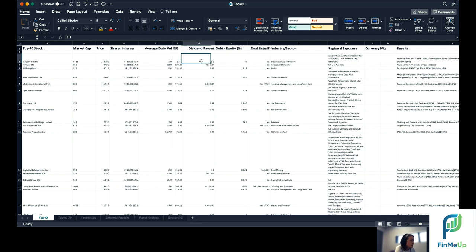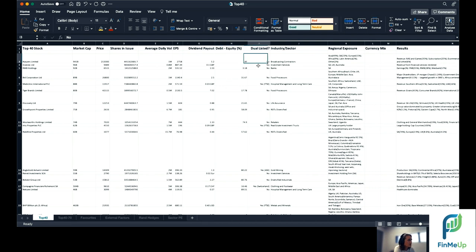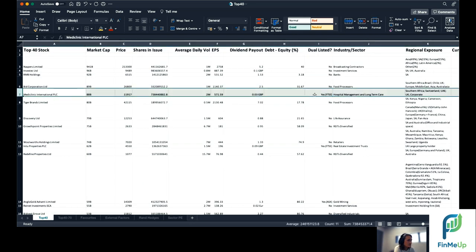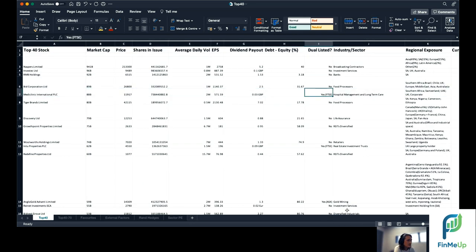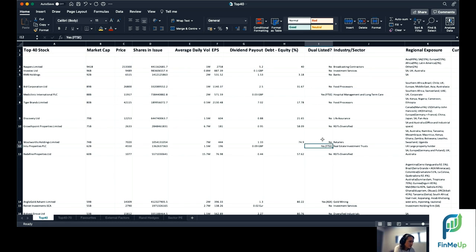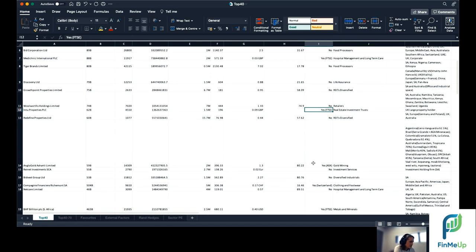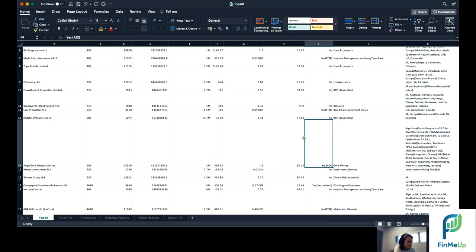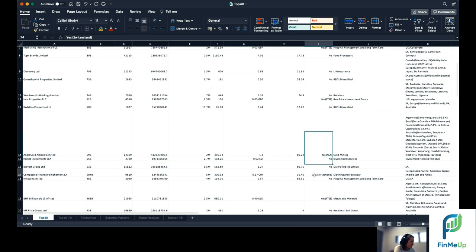Earnings per share, dividend payout, debt to equity ratio is relatively important. Is it dual listed? Yes or no? If it is, where is it dual listed? So you'll see for example, I'm just going to zoom in a bit here, MediClinic is dual listed in FTSE or on the FTSE in the European or the UK exchange. Some of these other ones, Anglo Gold Ashanti for example, ASX or Richmond in Switzerland.